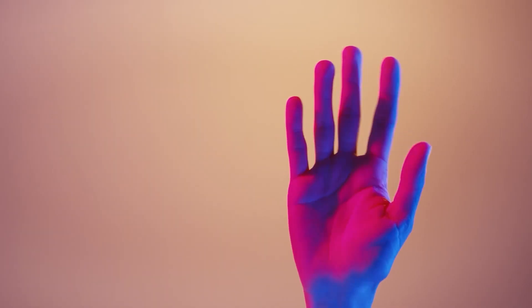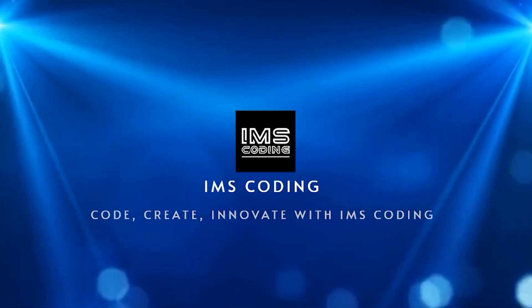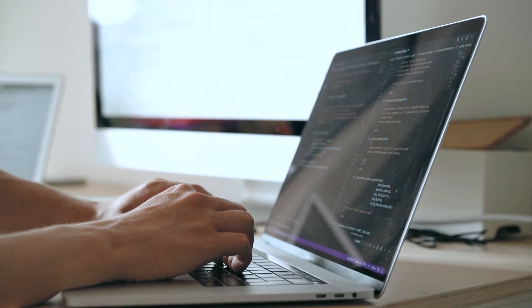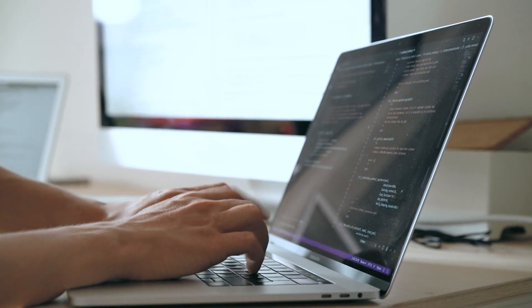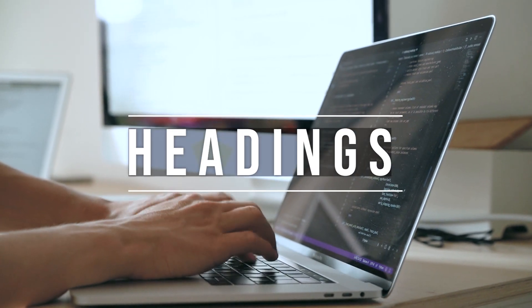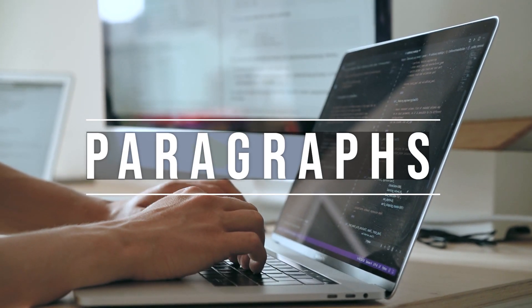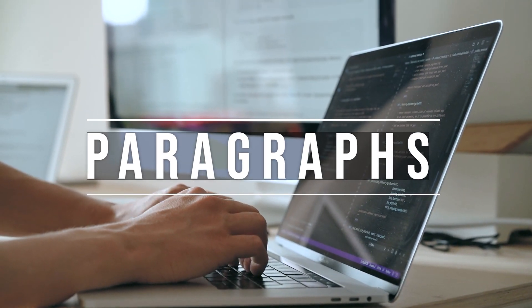Hey there coding enthusiasts, welcome back to IMS coding. In today's video, we are going to see how to create headings and paragraphs in HTML.